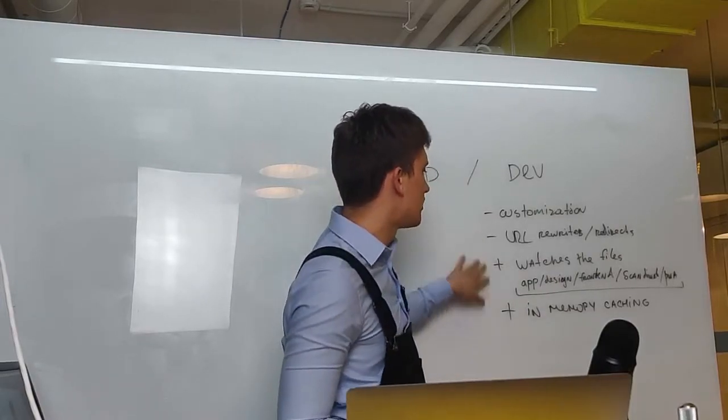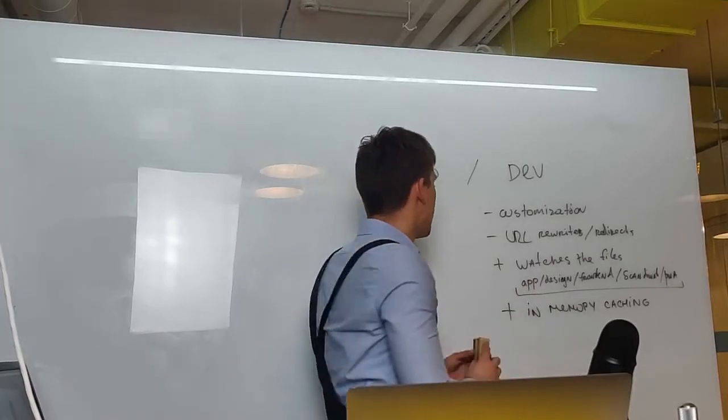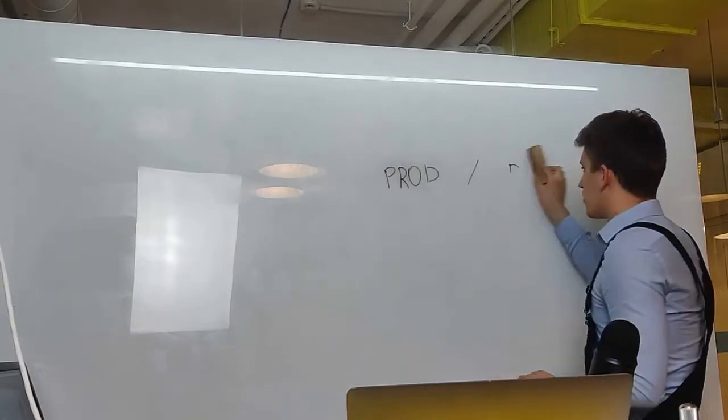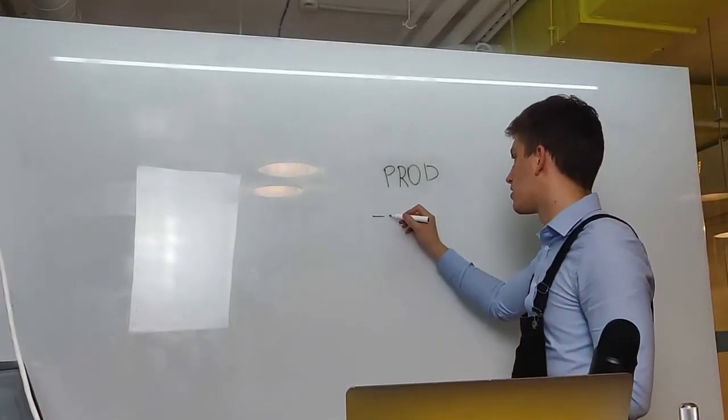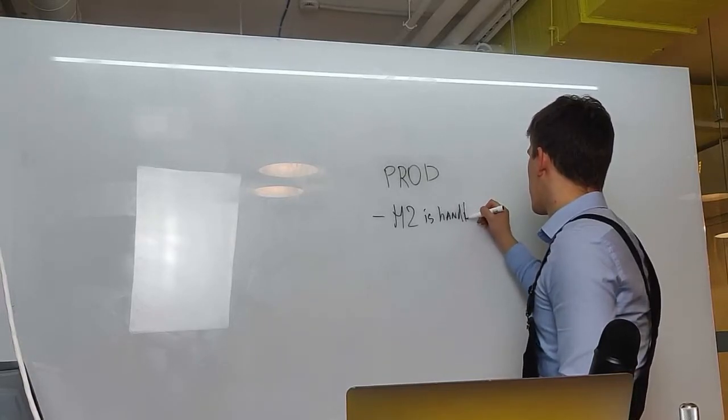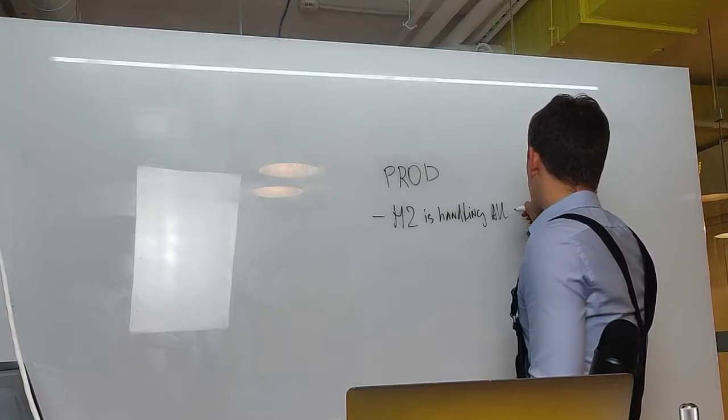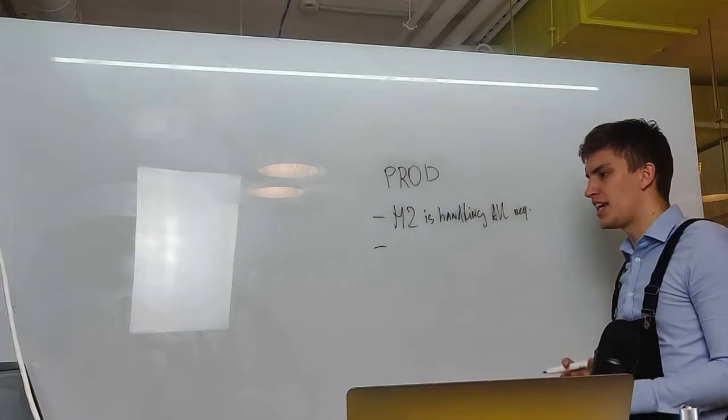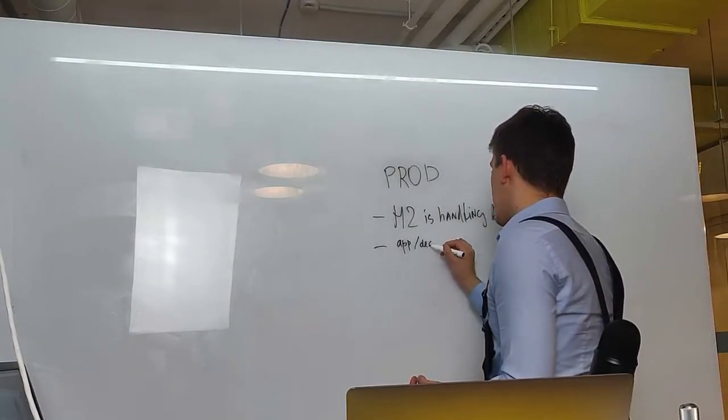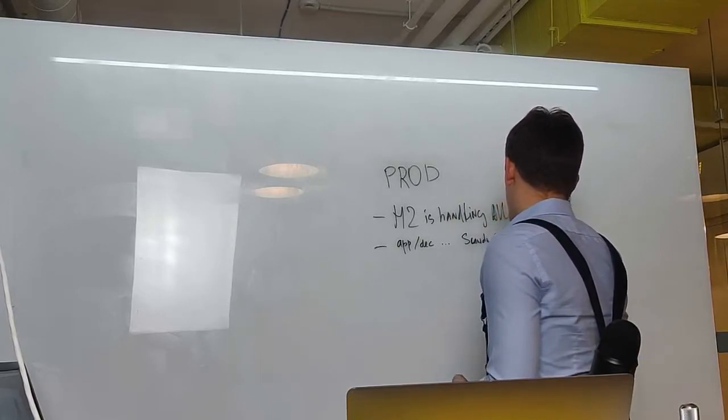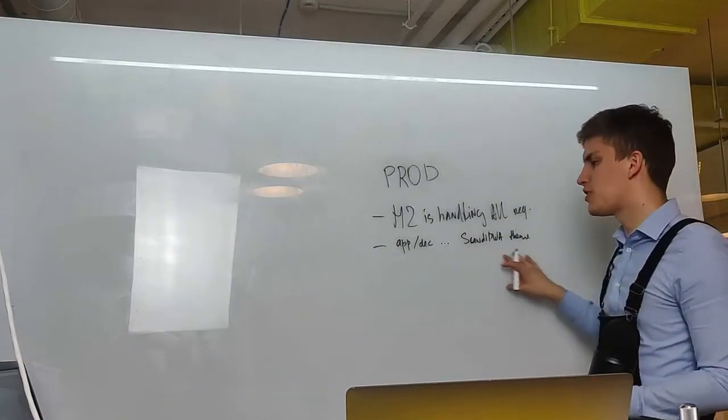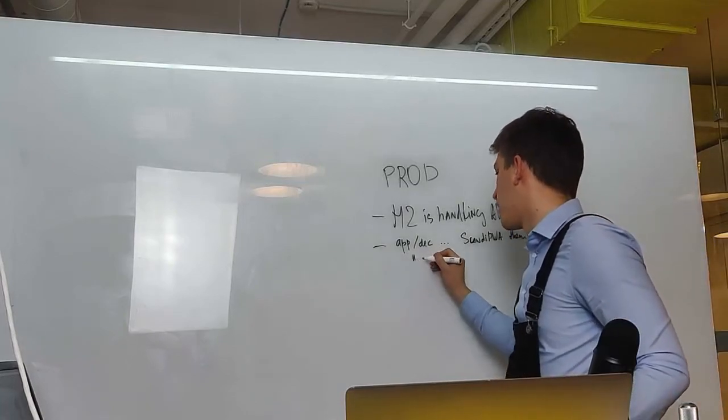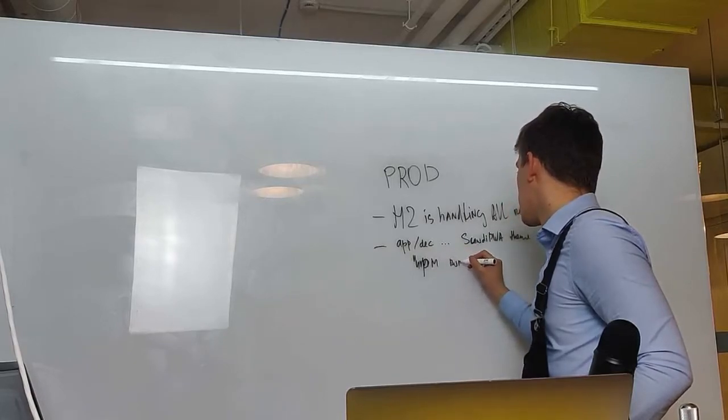These are the notes which you have to remember when working with frontend container. For production, you must remember that first of all Magento is handling all requests. Additionally you must remember that any change in app design Scandi PWA theme folder, any change will require you to run the following command: npm run build.